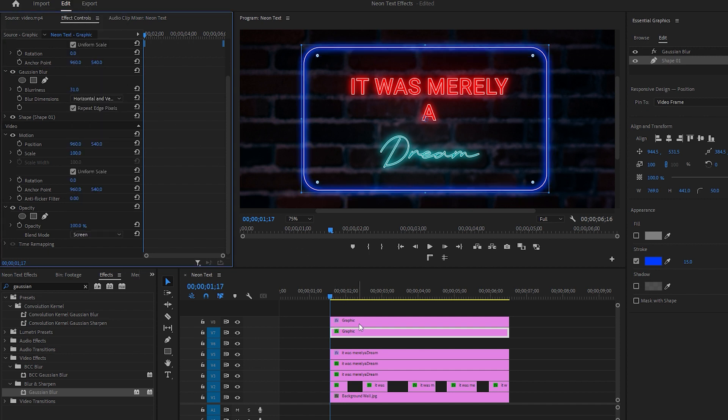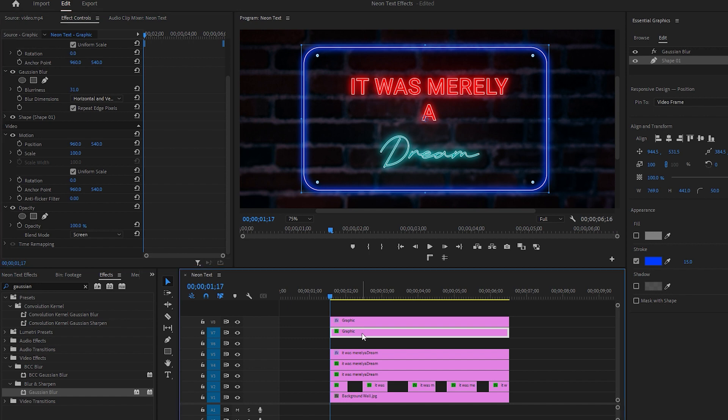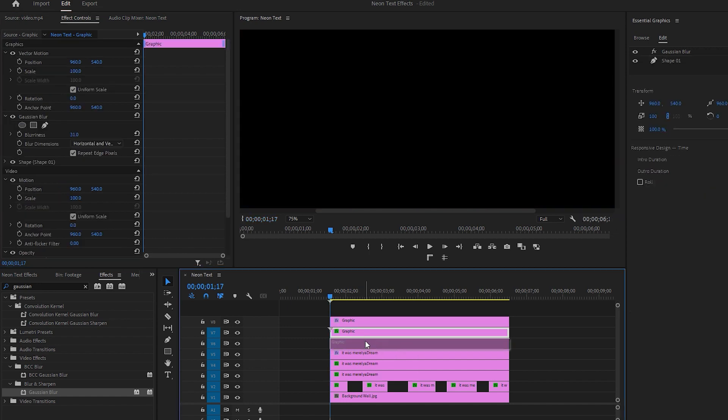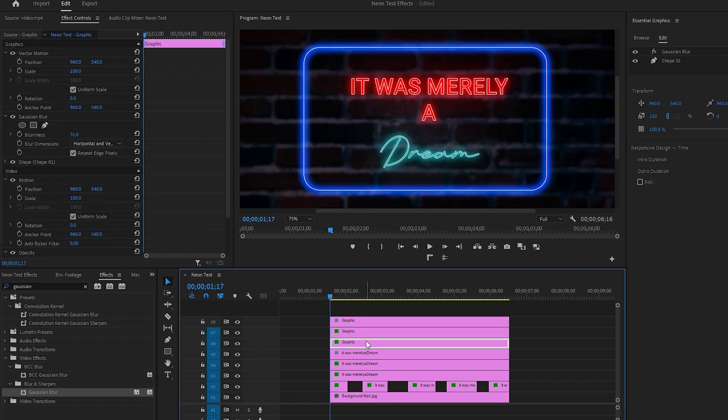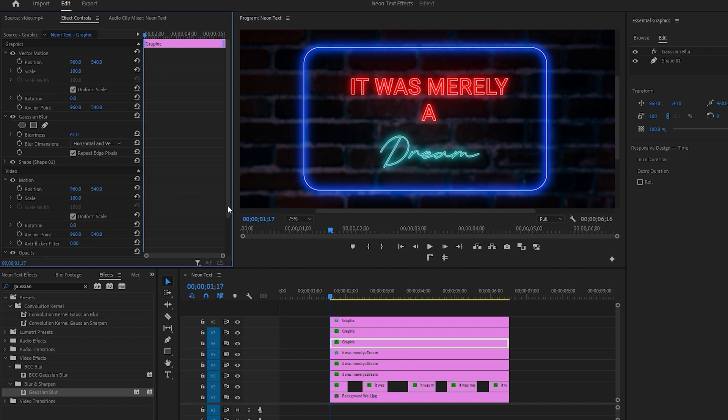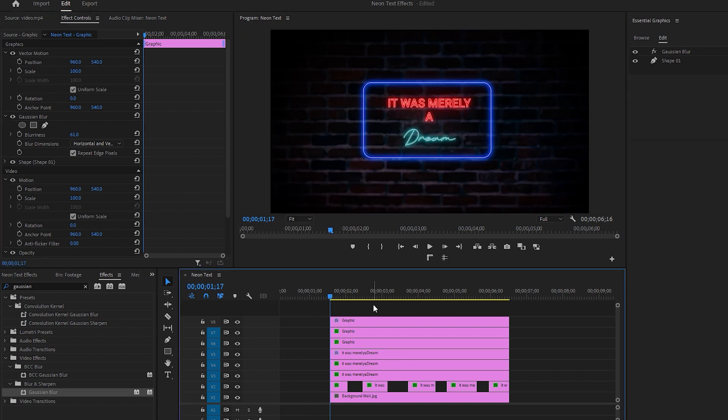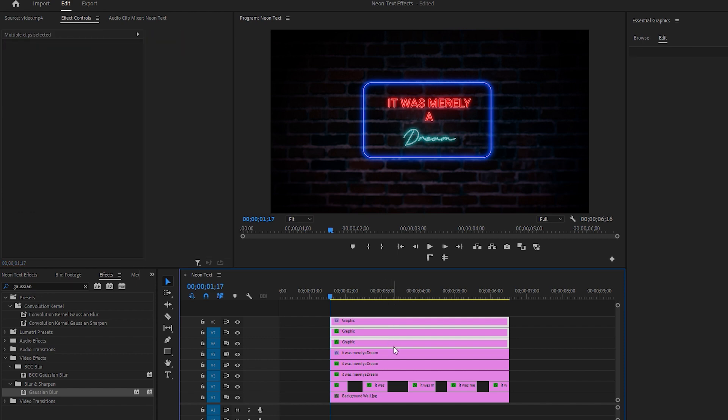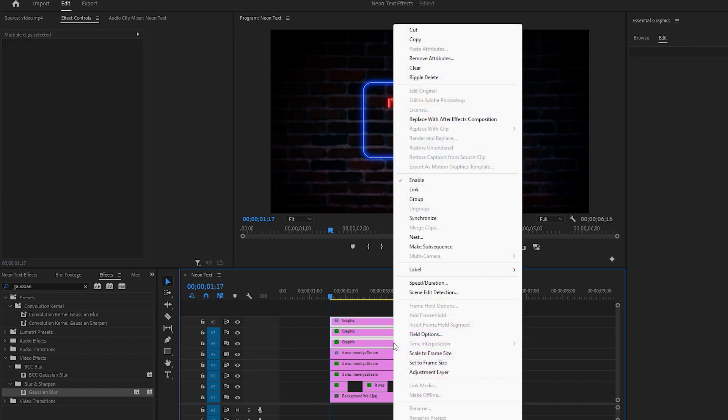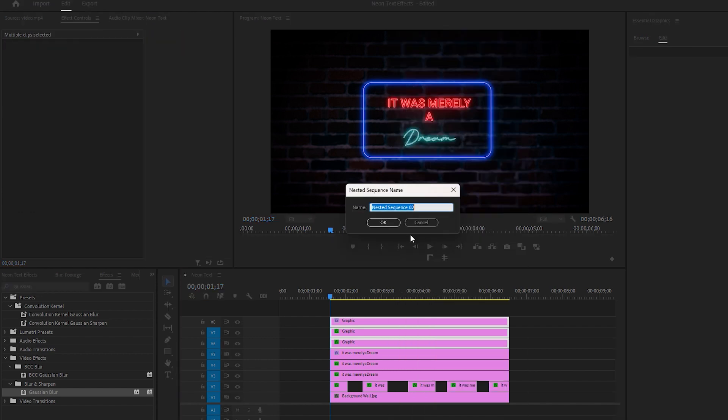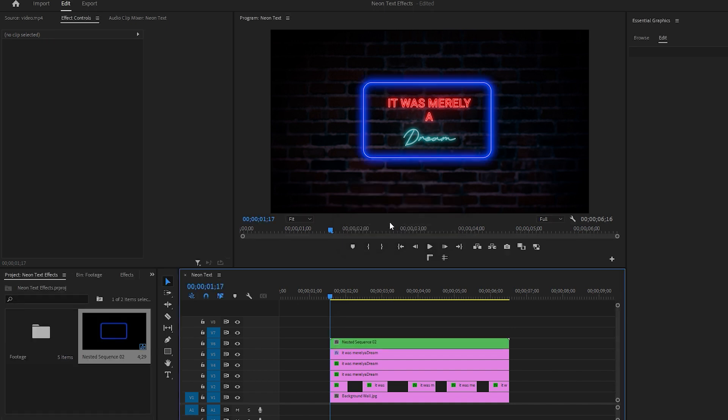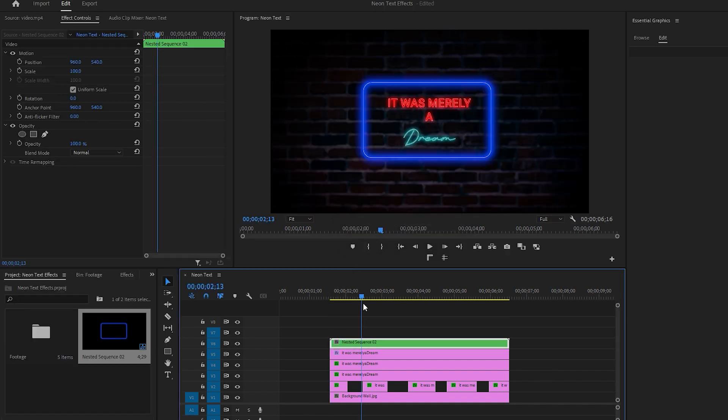Make another duplicate copy of the second shape layer from the top. Select the new shape layer and set its blurriness to 60. At this point, you can reset the program monitor zoom level to fit. Now select all of the shape layers from the top. Right-click any of the selected shape layers, choose Nest, and hit OK. This action makes them into a single layer.